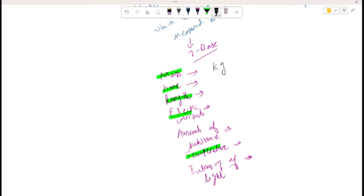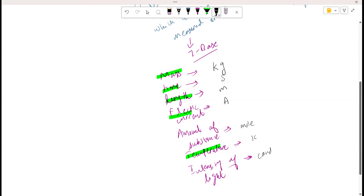Mass is normally taken in kilograms. Time is taken in seconds. Length is taken in meters. Current is taken in amperes. Amount of substance is in moles. Temperature is in Kelvin. Intensity of light is in candela. We are going to focus only on those quantities we will deal with in this syllabus.